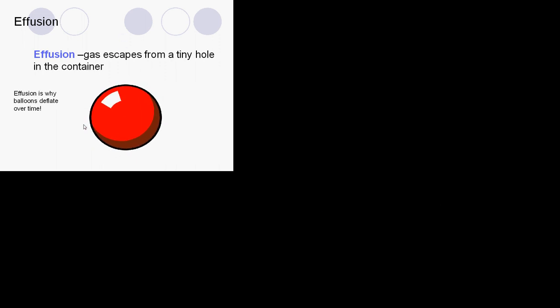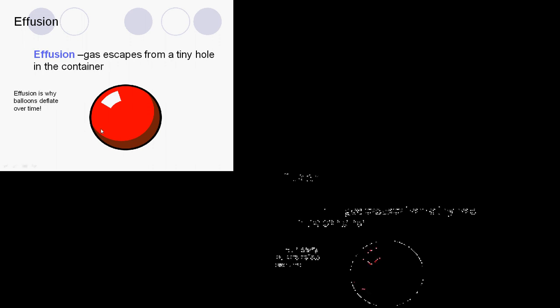The reason that balloons eventually go down, even if you don't poke a hole in them, is because there are tiny holes that the gas helium escapes through.